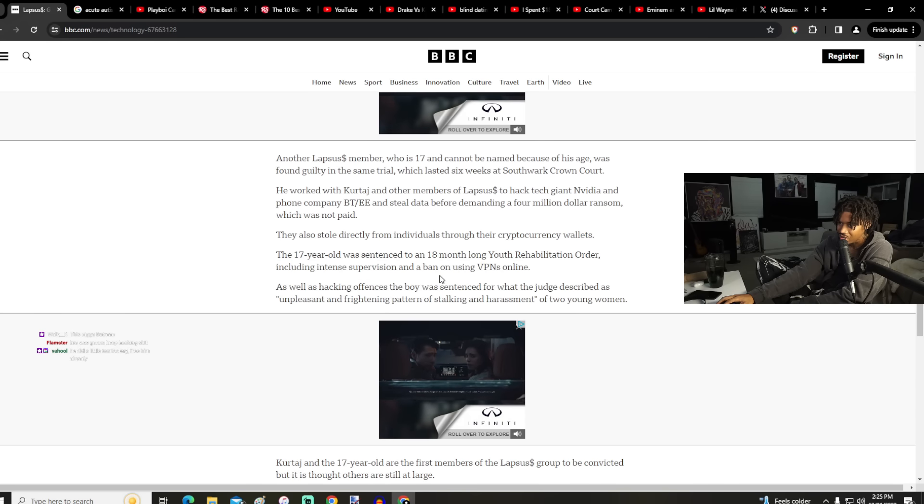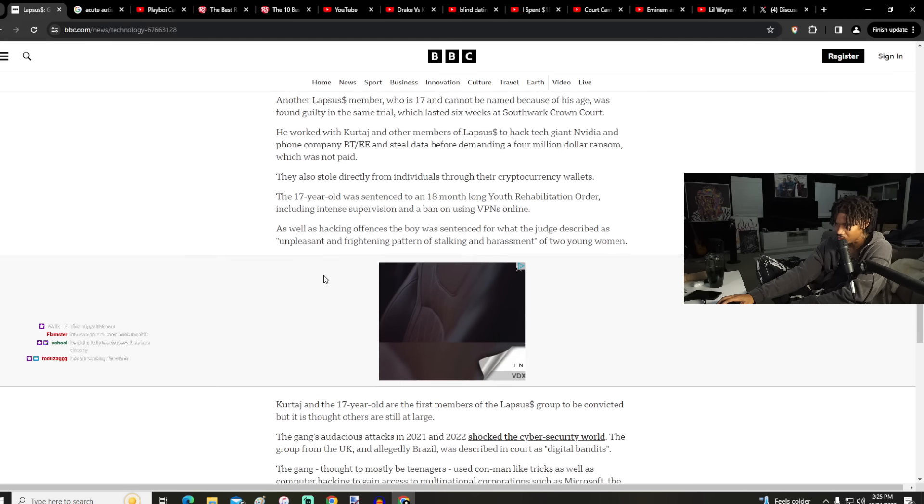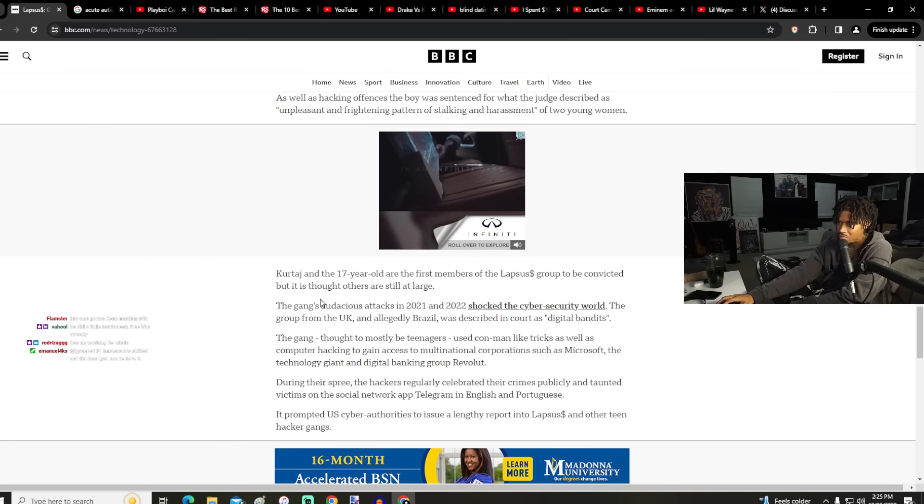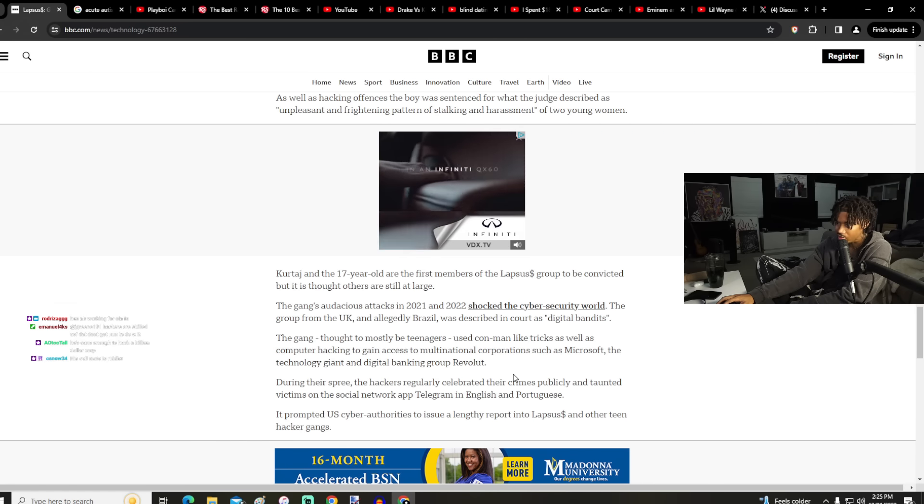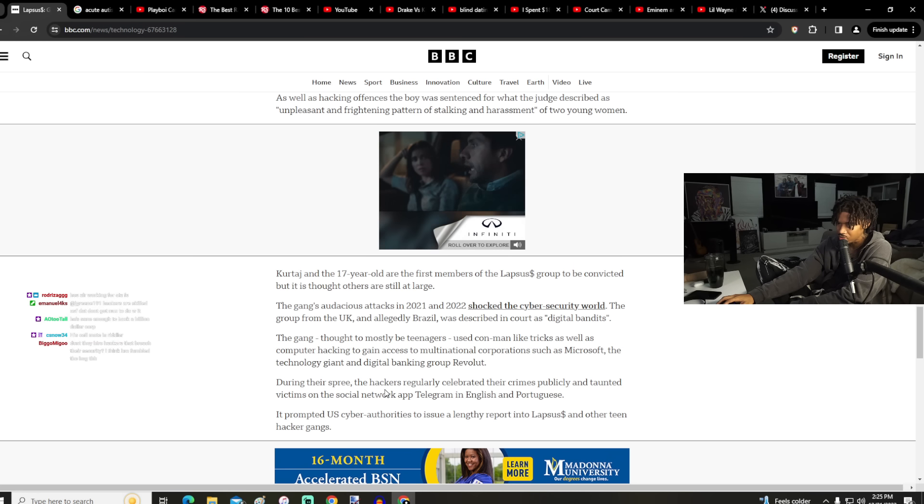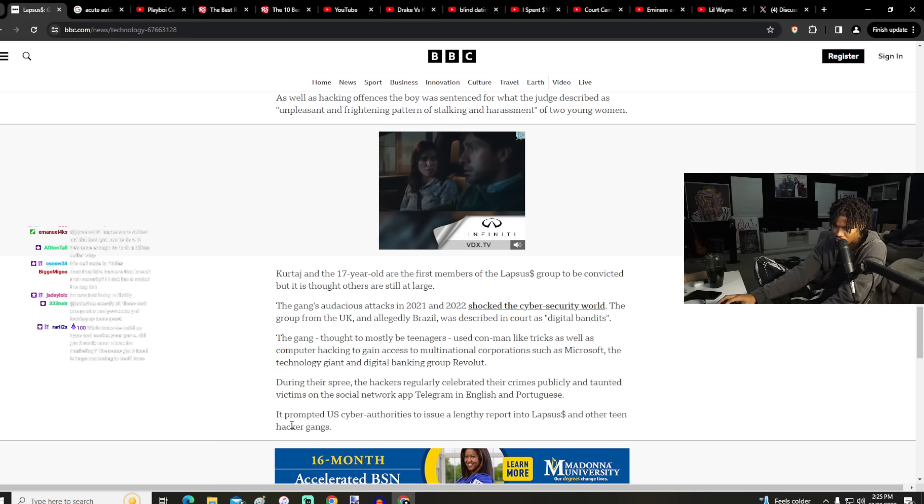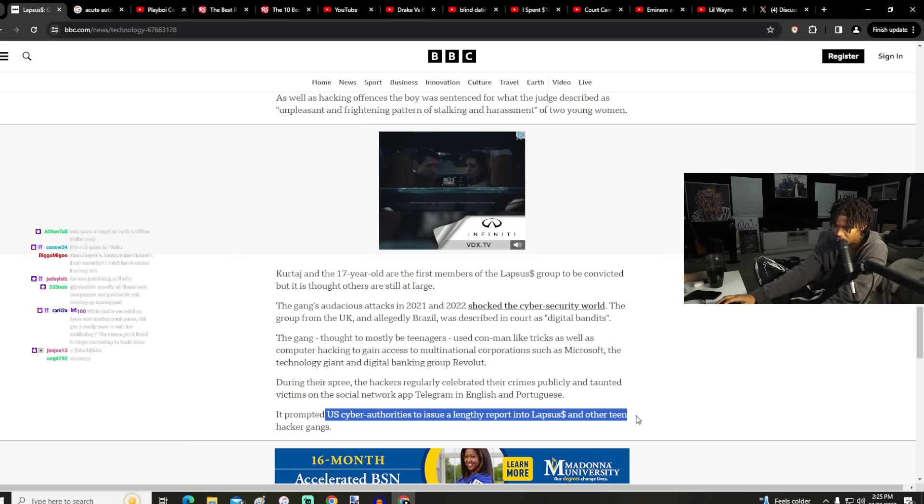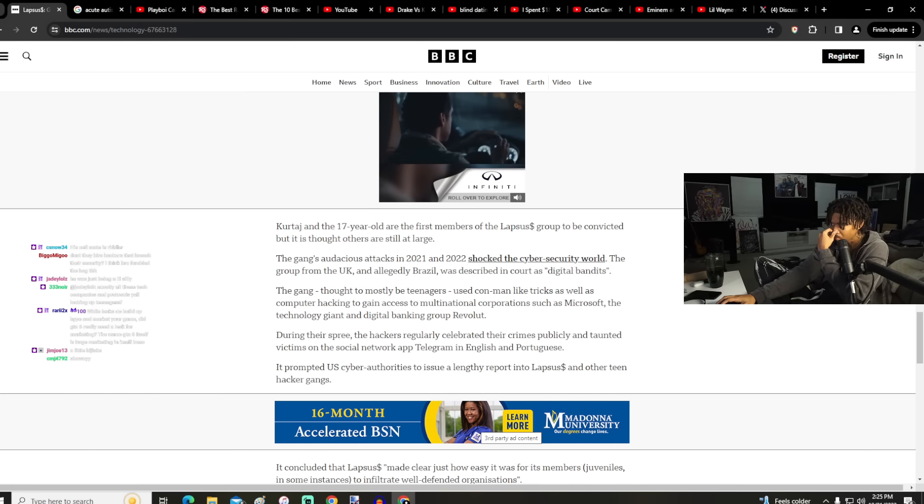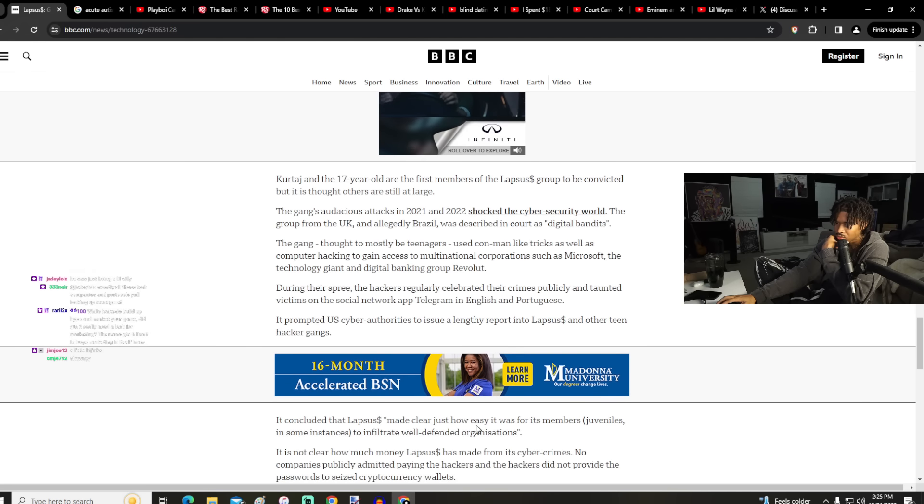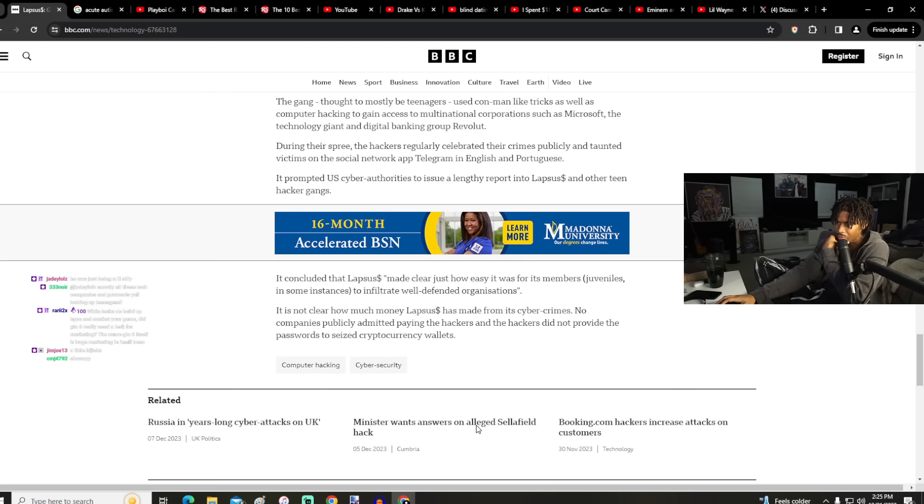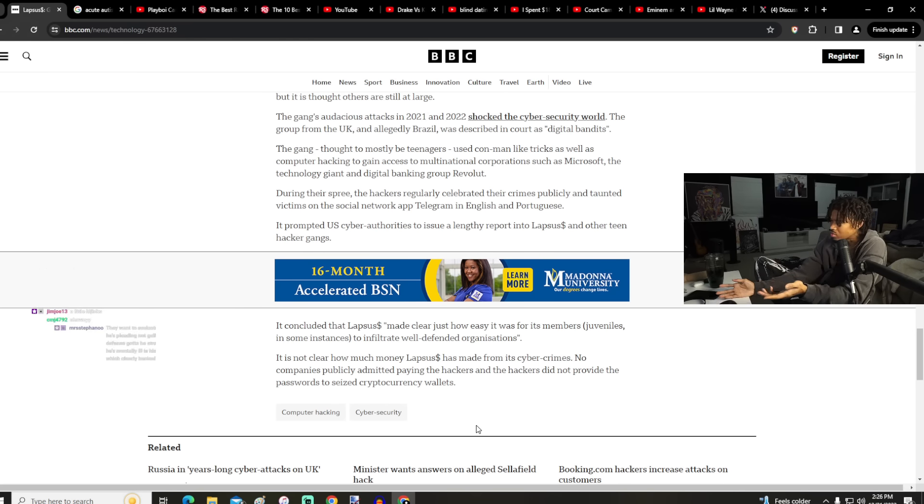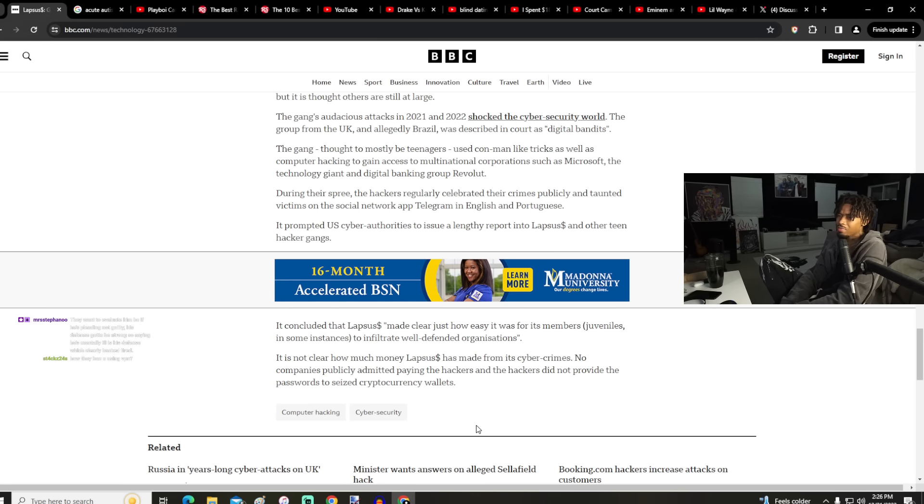During their spree, the hackers regularly celebrated their crimes publicly and taunted victims on social media, Telegram, in English and in Portuguese. It prompted US cyber securities to issue a lengthy report. And other teen hacker games, market your game. Did GTA 6 really need a leak for marketing? Probably not. GTA 6 itself is huge marketing in itself, of course.